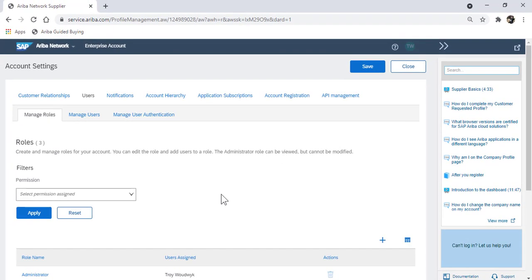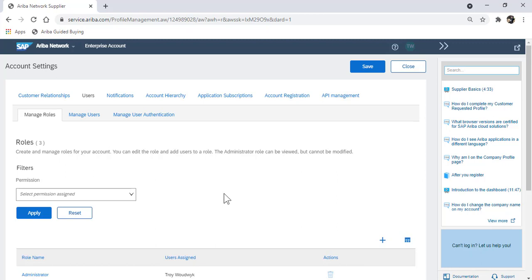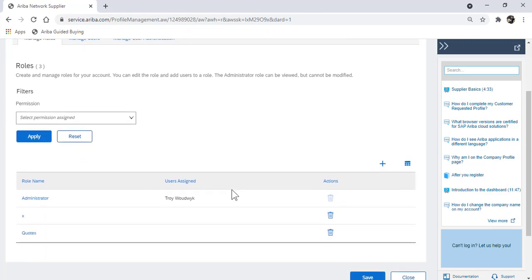There are two steps to setting up a new user. First thing that needs to be done is a role needs to be created. A role is a portfolio of screens that the user can access. If a role is not currently set up, you can set up a new one by clicking on the plus symbol.